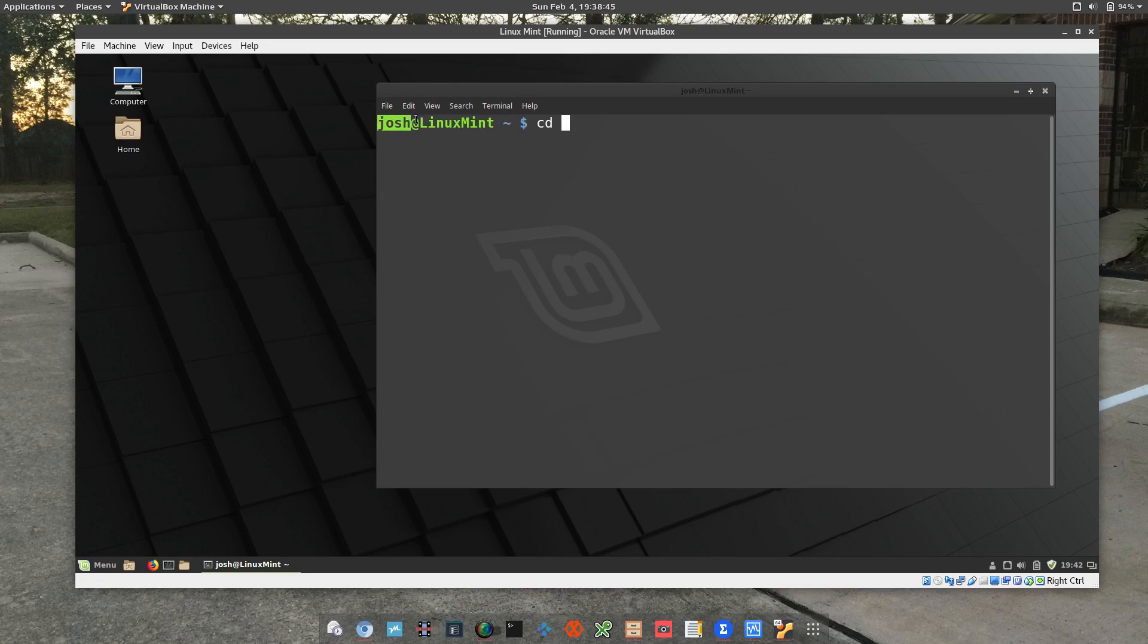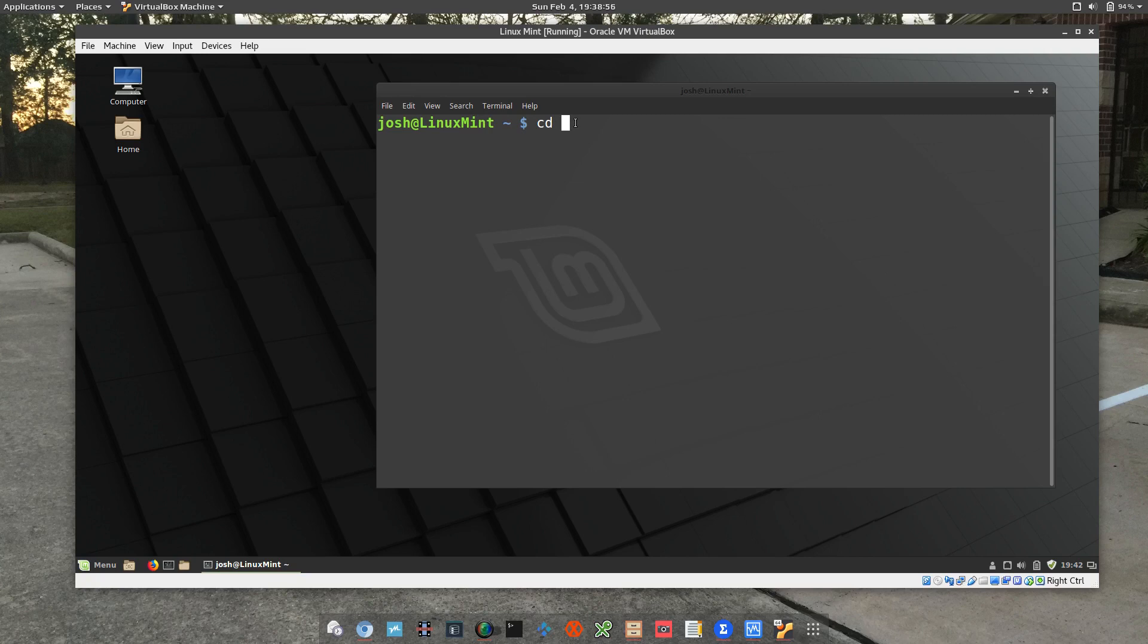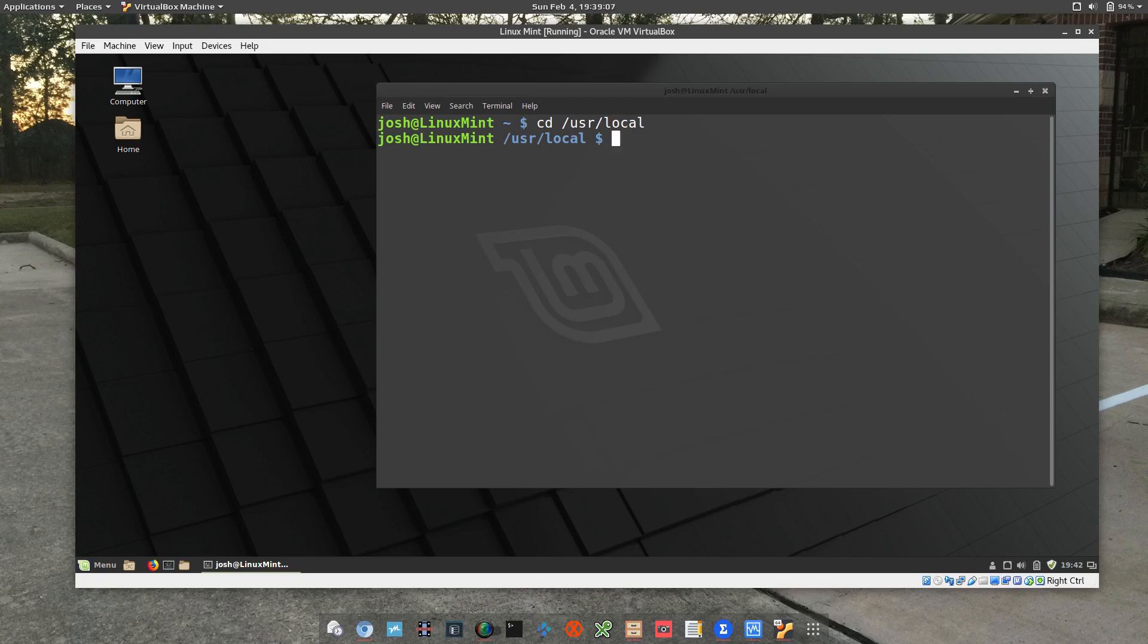So we want to move to a directory called user local. So we type cd forward slash user and then local, and that'll take us to that folder.